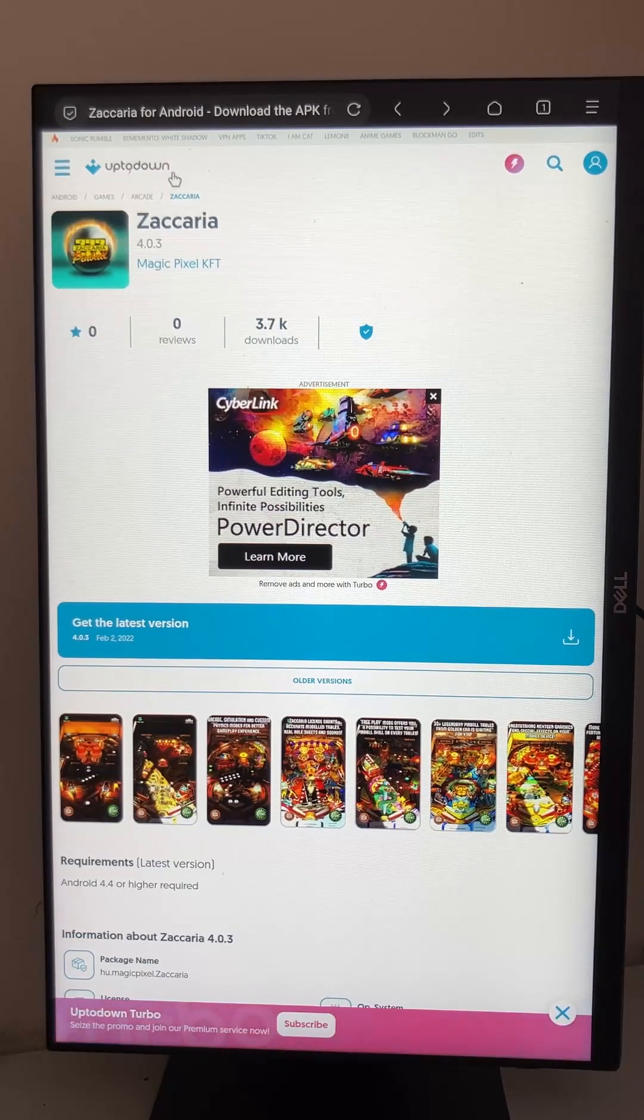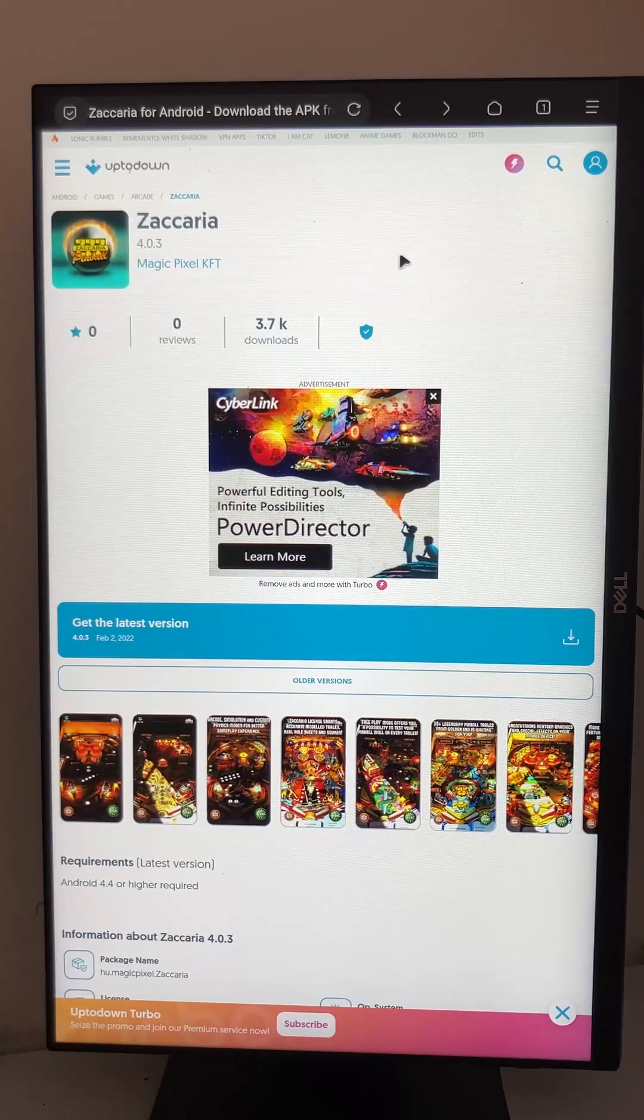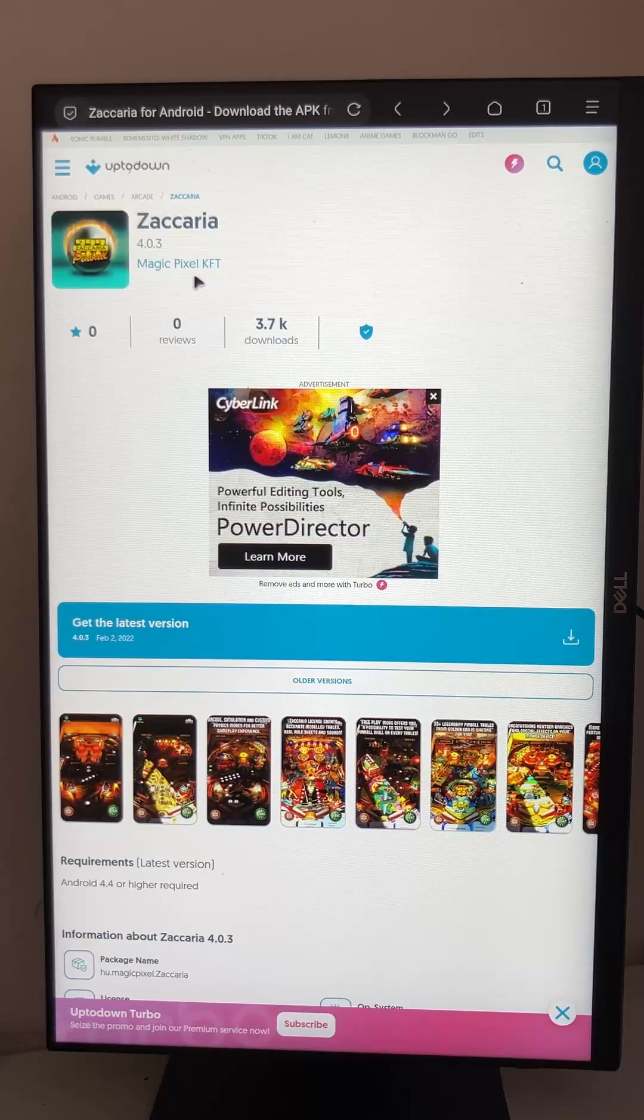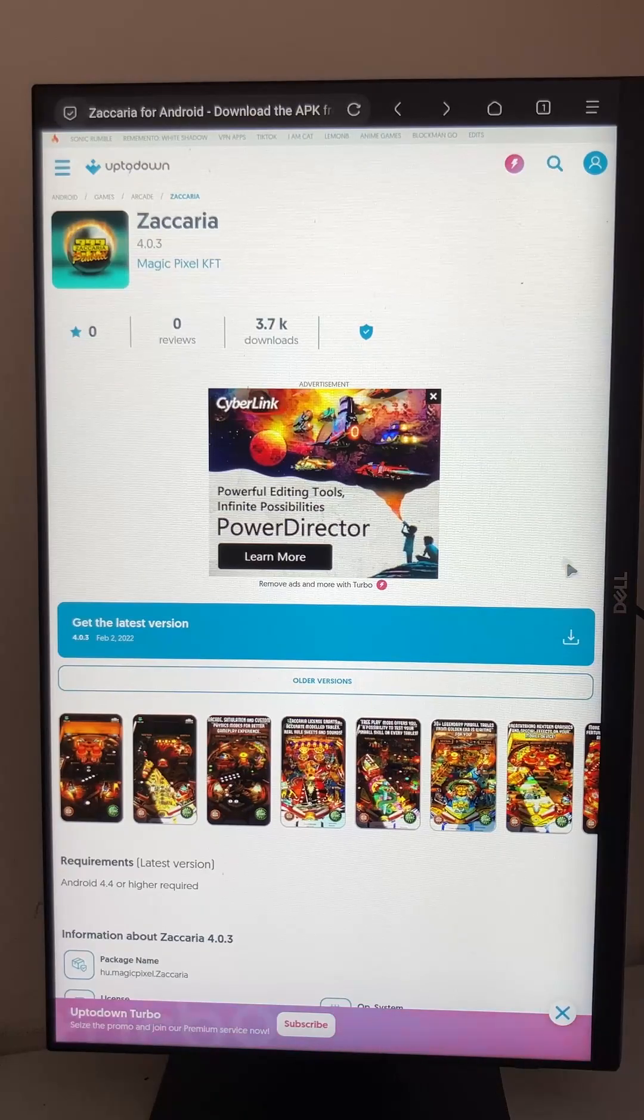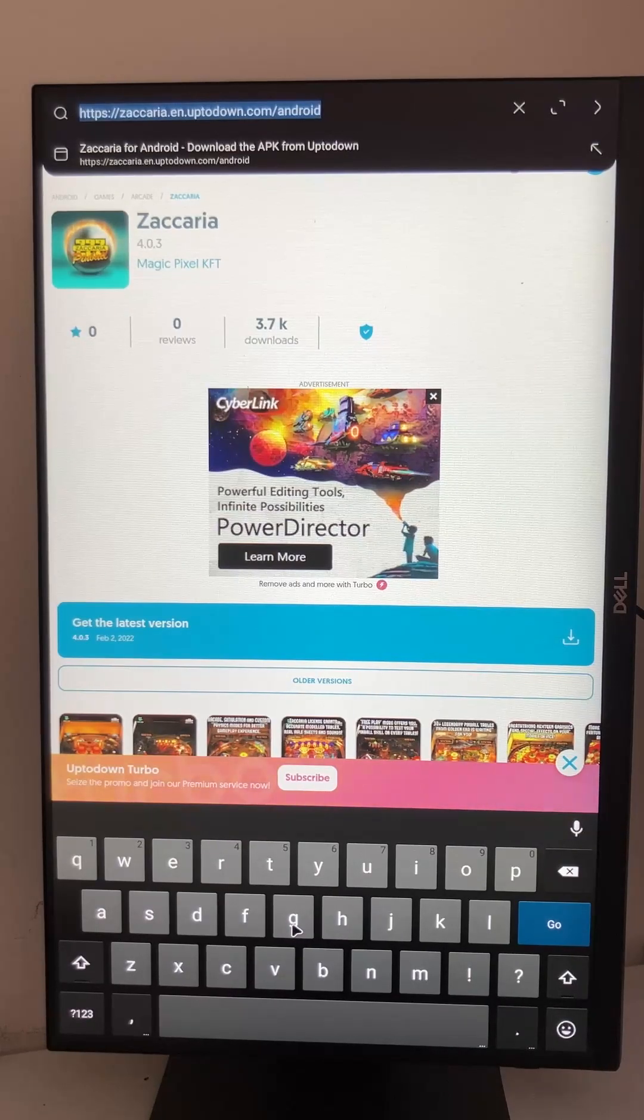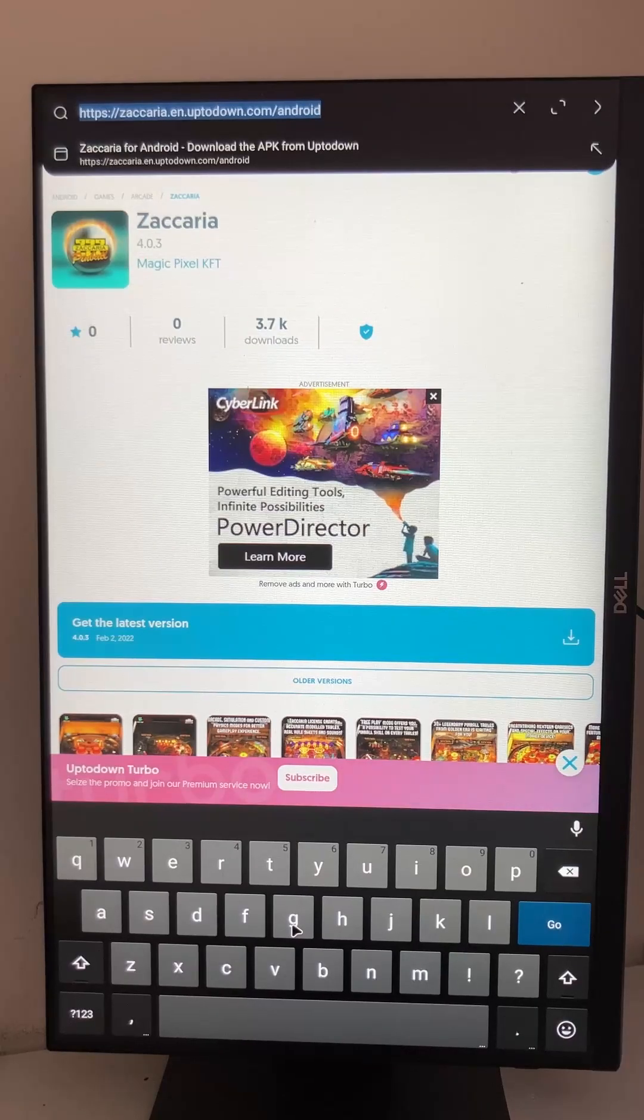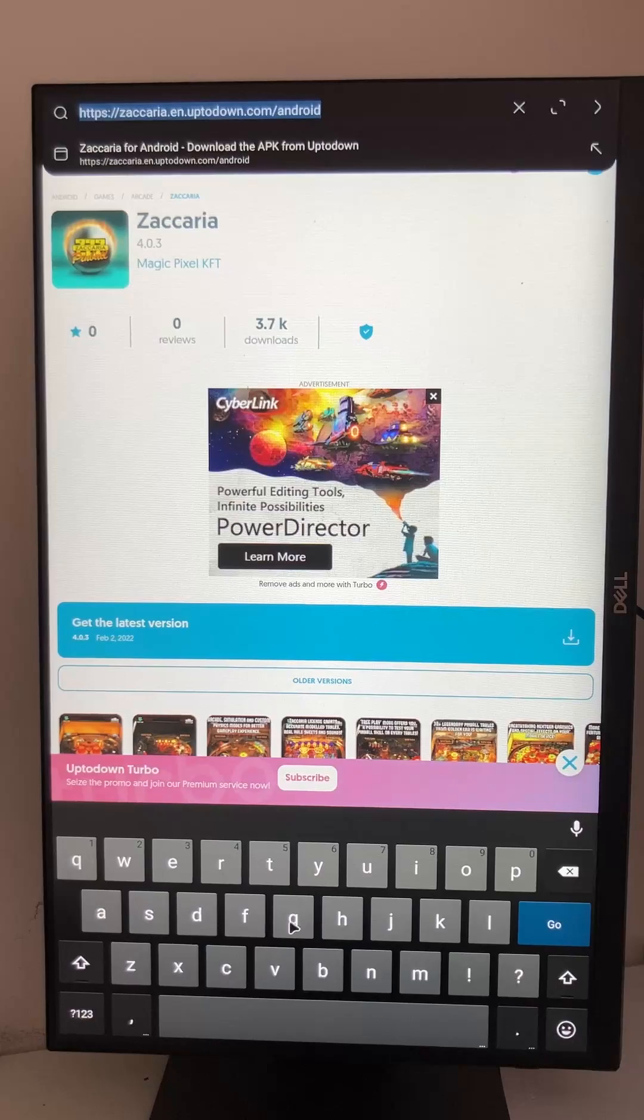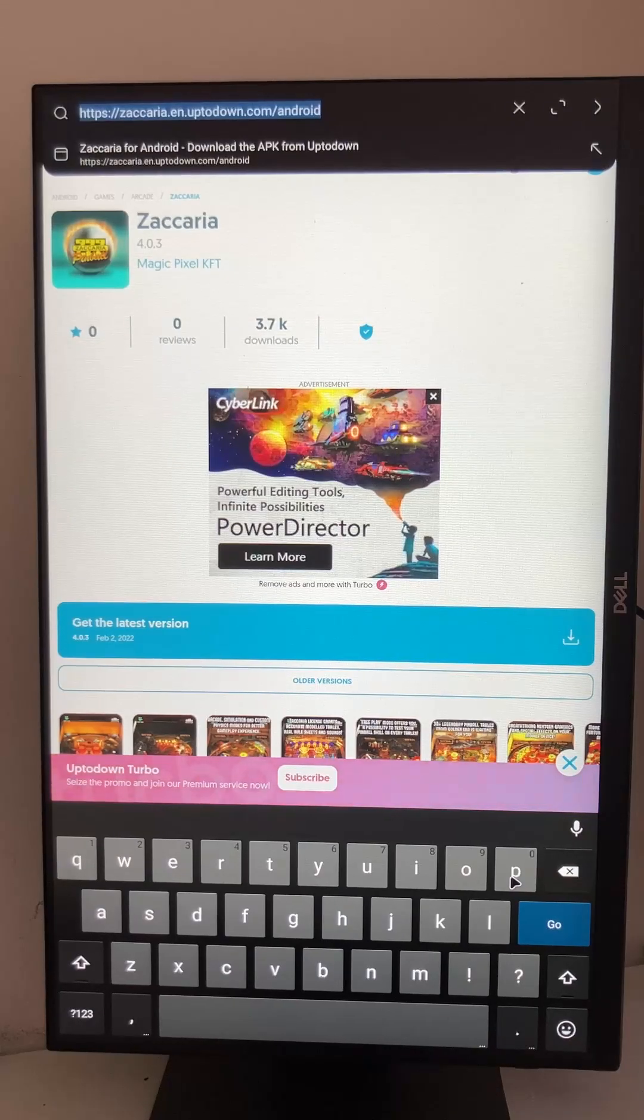Uptodown is a great choice, and what I also recommend is APK Pure. I will show you this in a second. For Zaccaria you can just download it and install it like before, then you have the game. But even a better method is to use the APK Pure store, which directly has the most games inside of it.